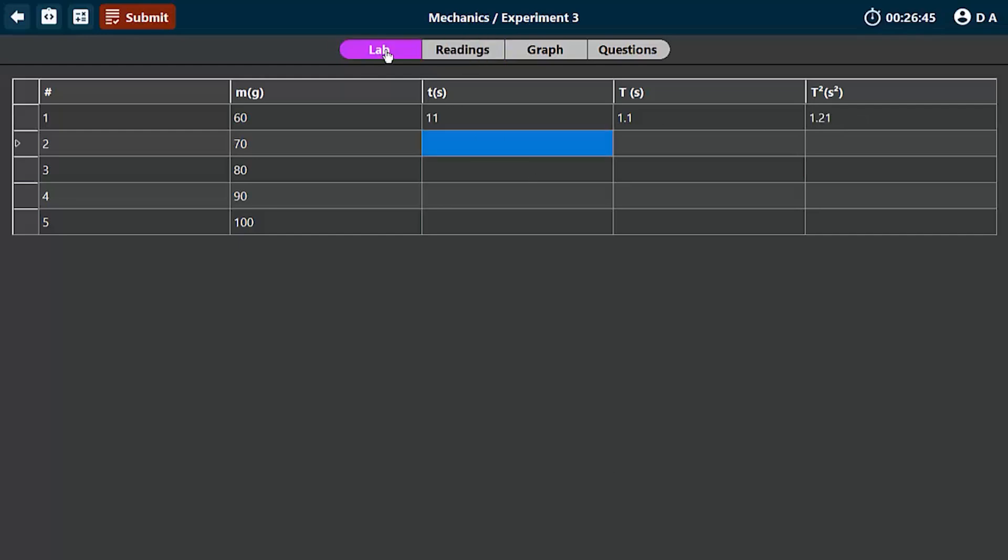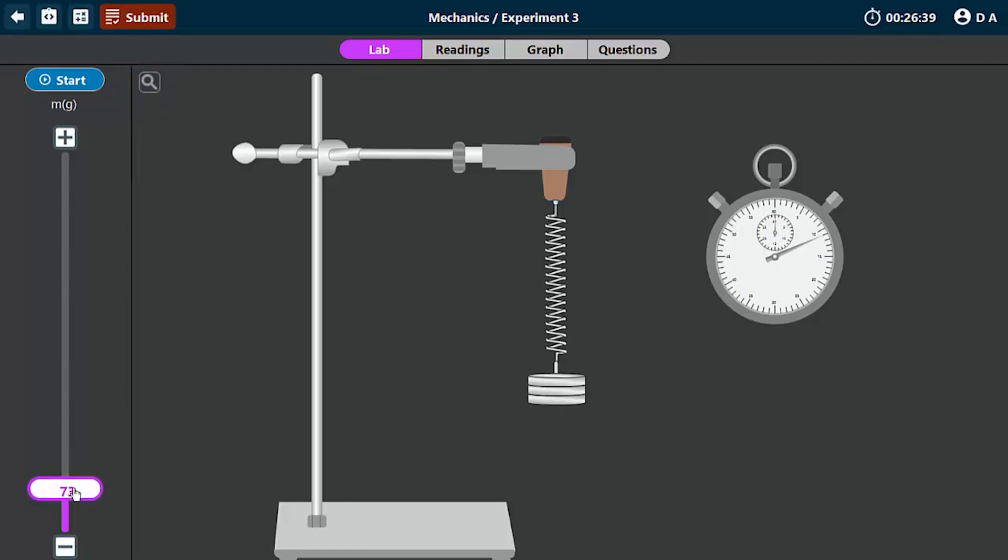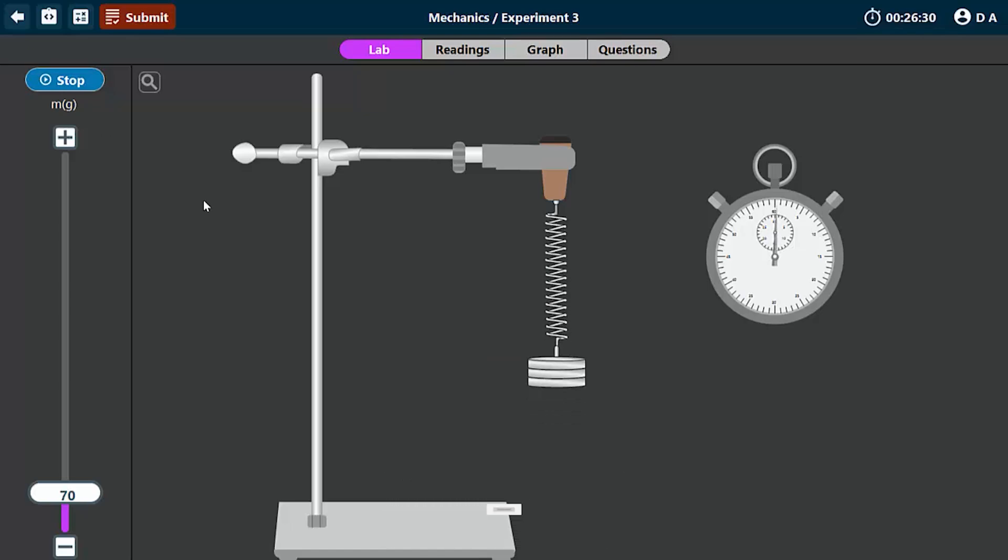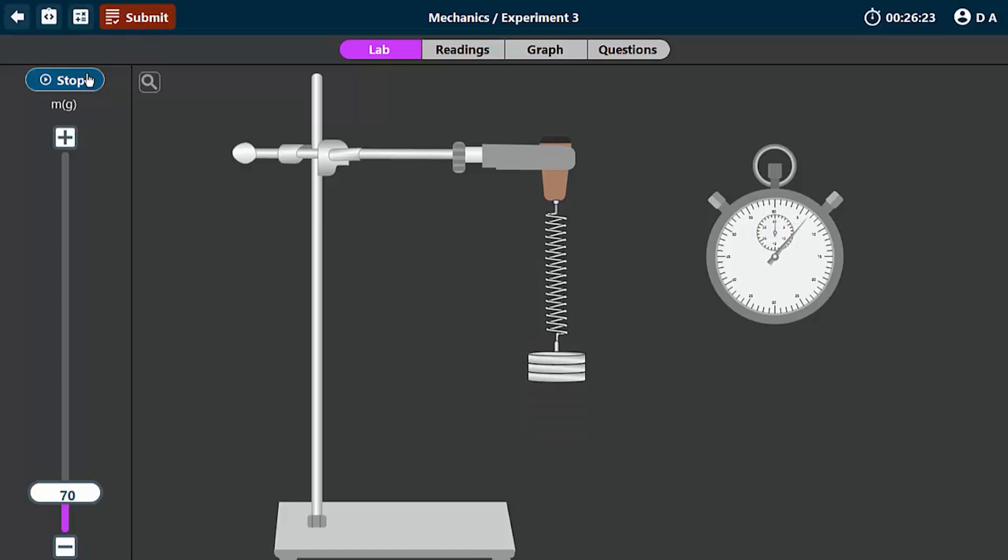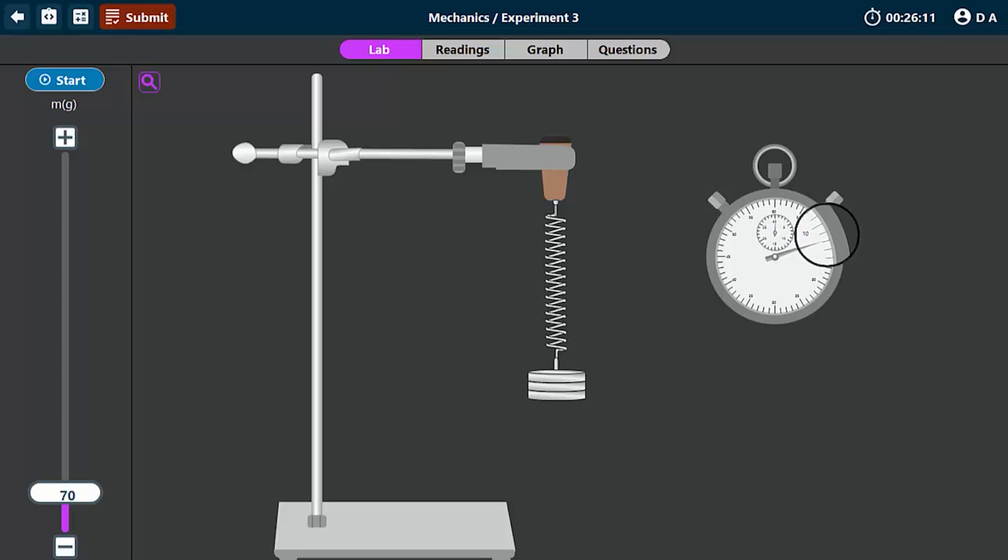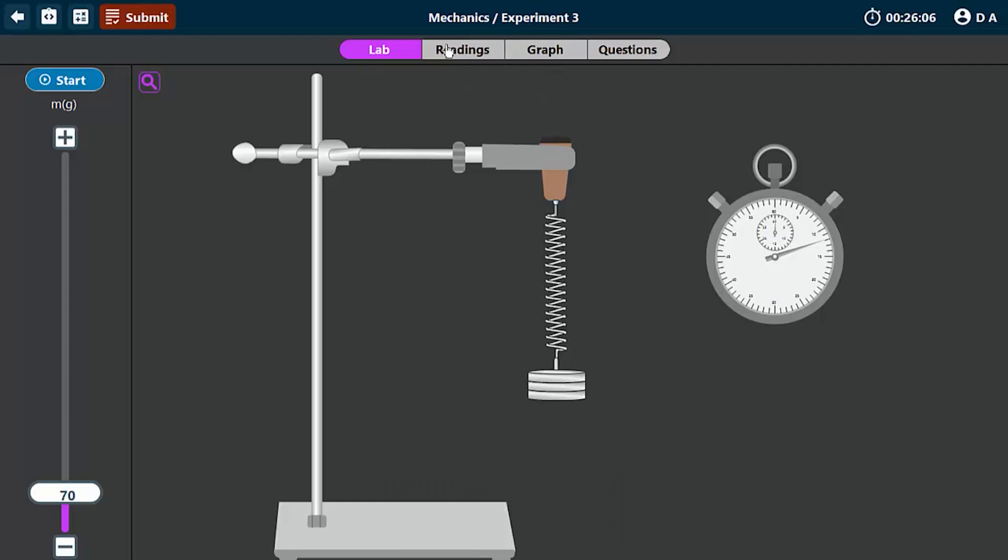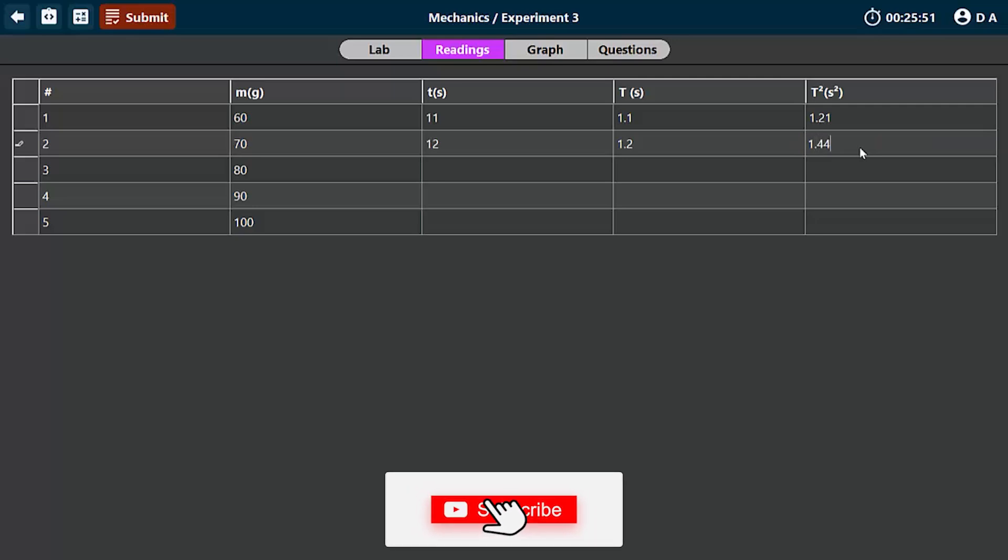Let's carry out the second one. For the second experiment, we set the mass to be 70 grams, then we oscillate. 1, 2, 3, 4, 5, 6, 7, 8, 9, 10. So here I want to check the time taken. This is roughly 12 seconds, and that's 1.2 for the period. Then when you square this up, you're going to get 1.44.